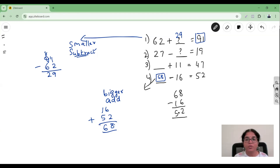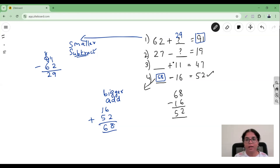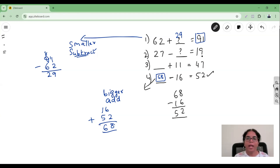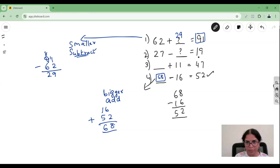Now I want you to pause the video and go ahead and check whether you can do the remaining problems. Once you've done that, let's see whether you've done it right.